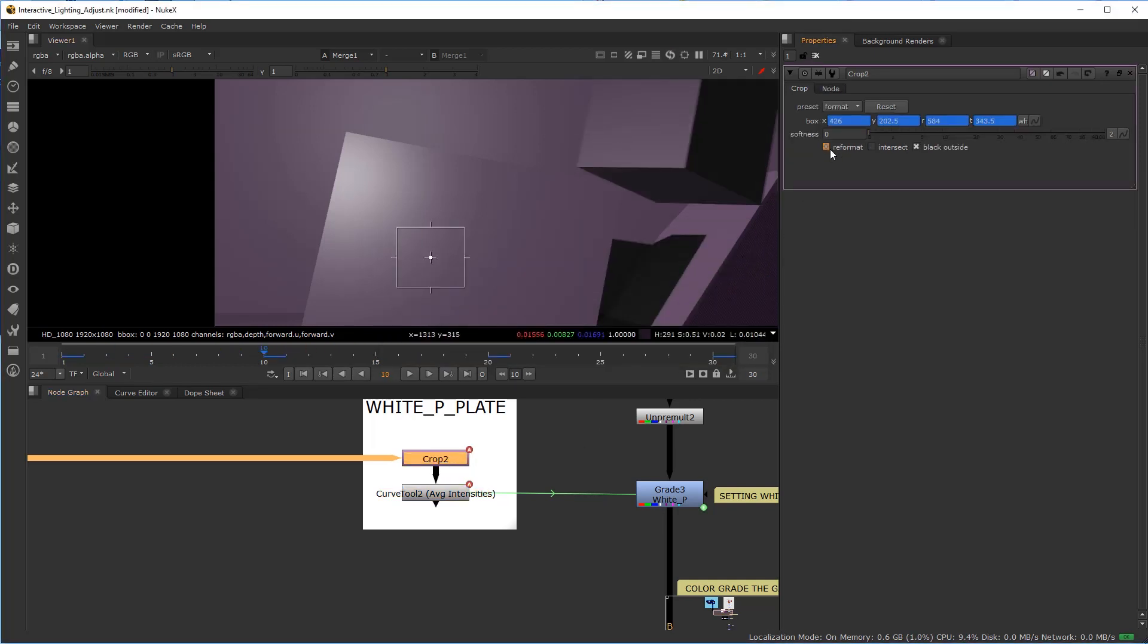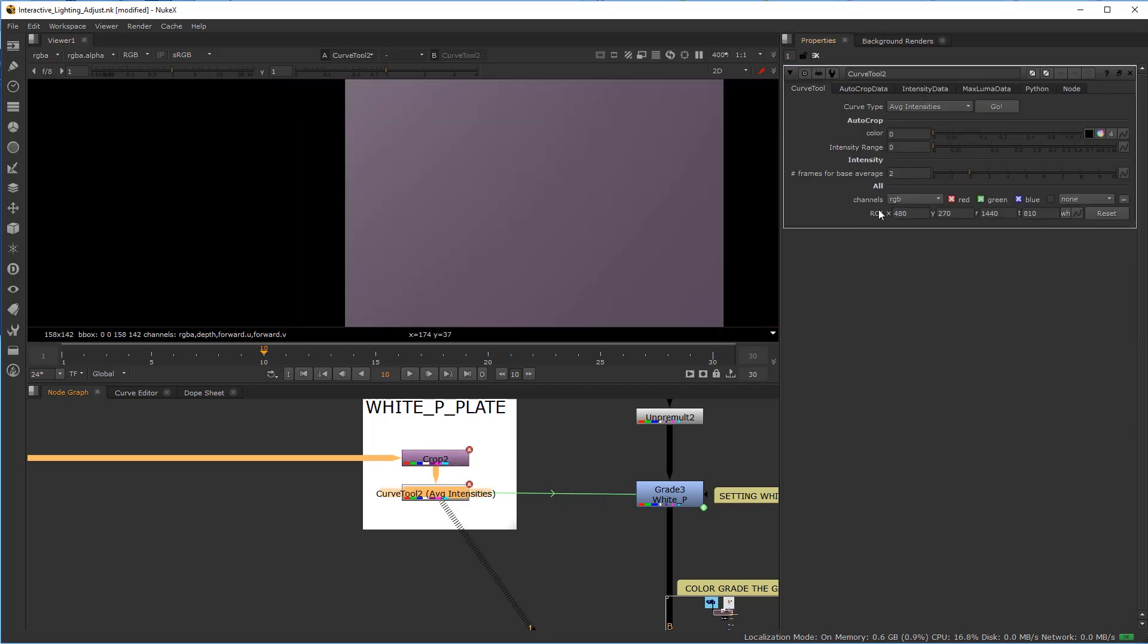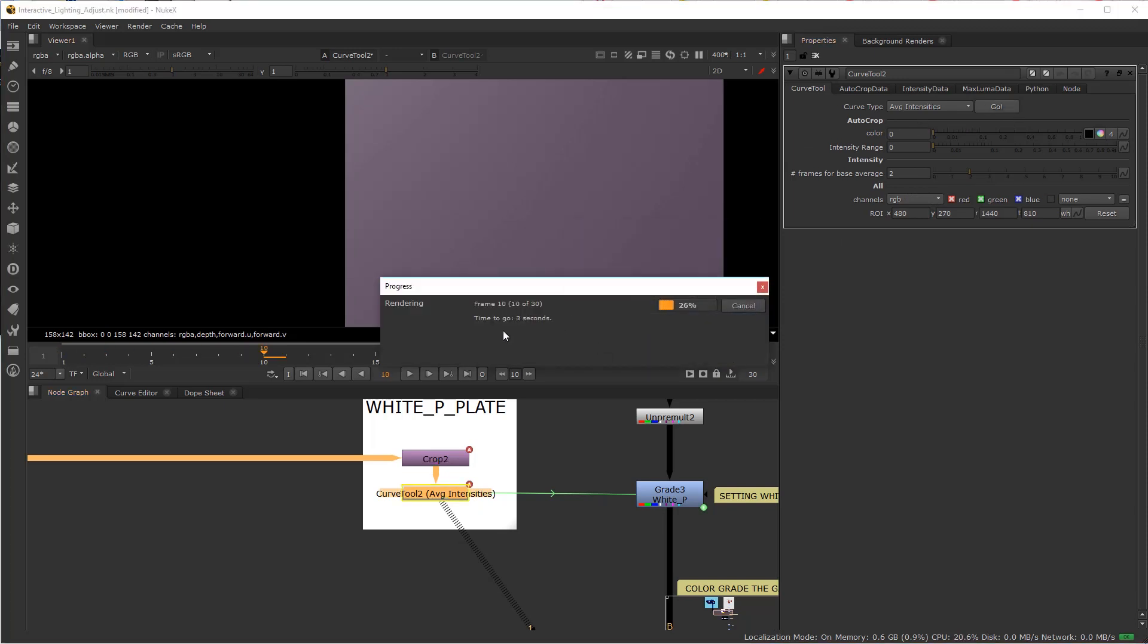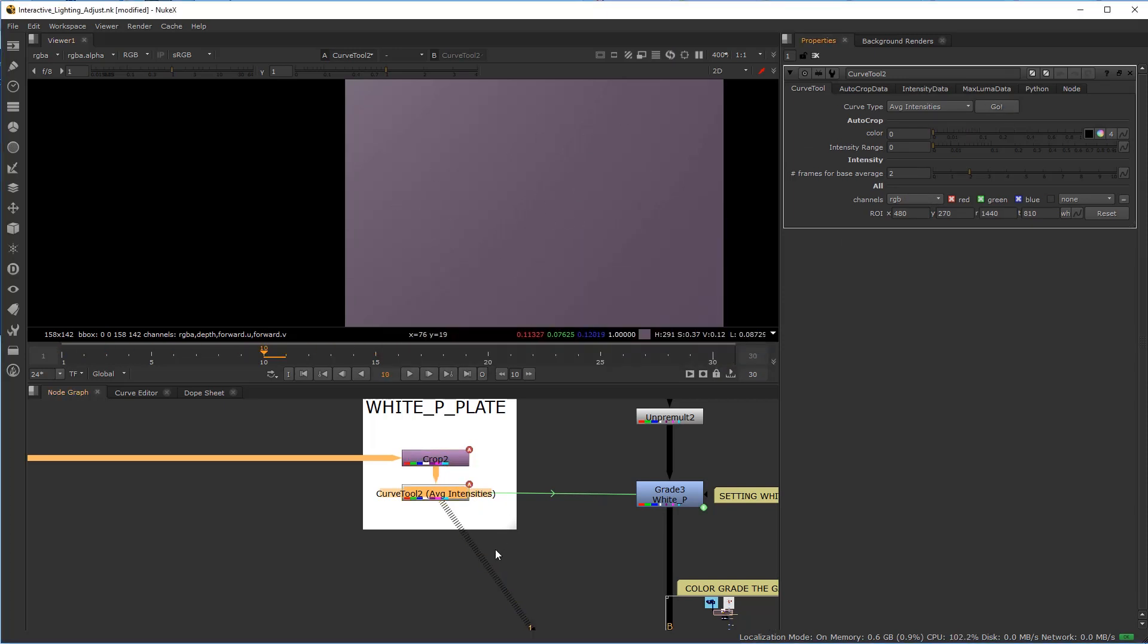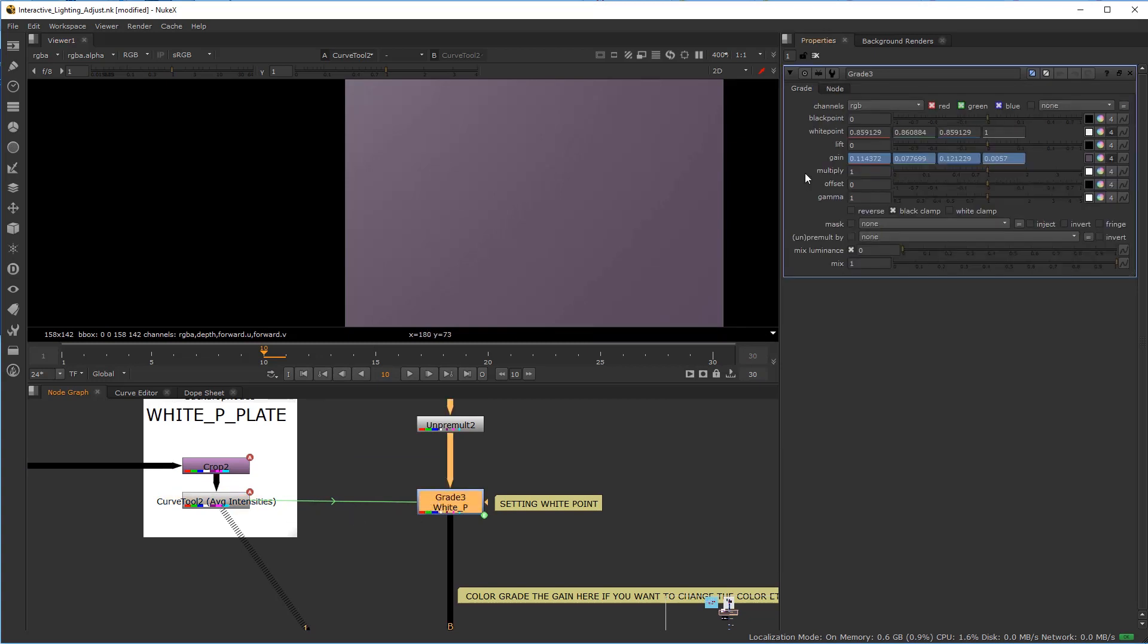Before I forget, make sure you hit reformat before you do that. So now it's going to take this information, do the curve tool, and hit OK. It's going to get the average of these pixels, and that will be propagated to the drive of the white point for the gain.